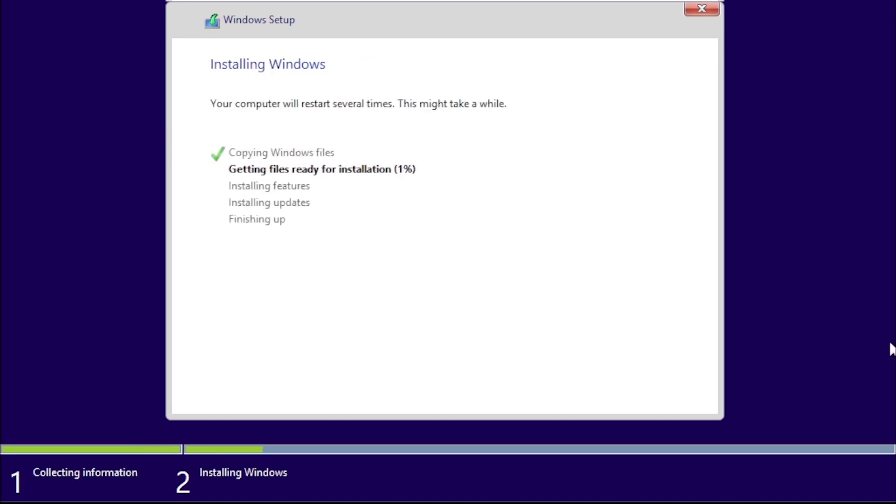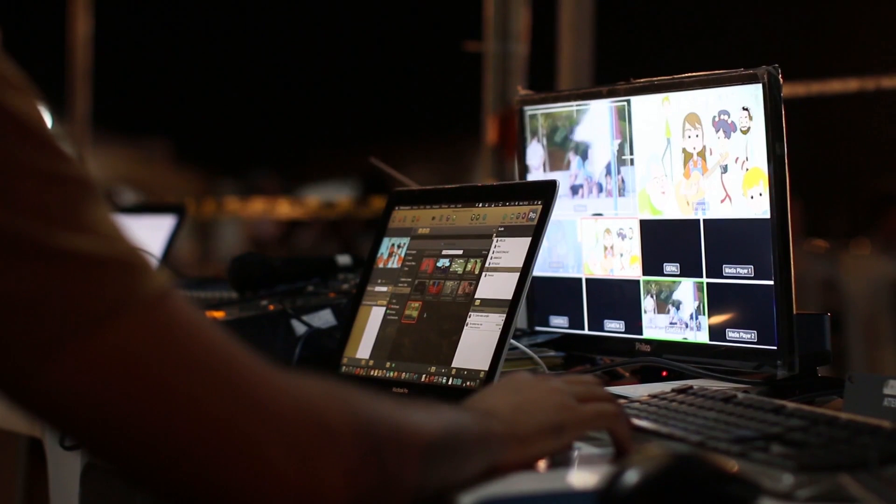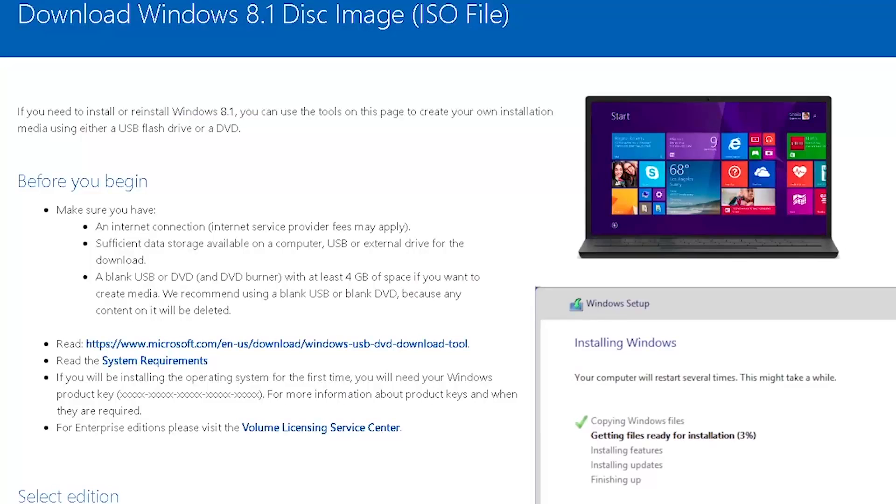This part is going to take several minutes, so now would be a good time to talk about how to get an installation disk image for Windows 8.1. As of the time of this recording, we are able to get an ISO directly from Microsoft.